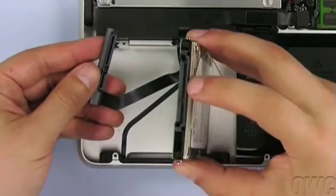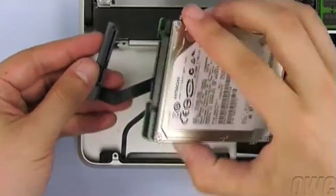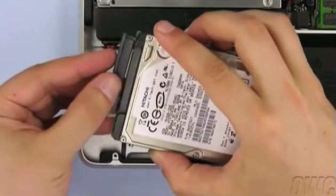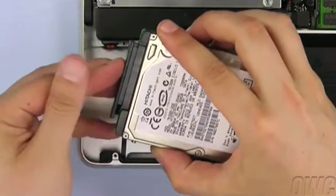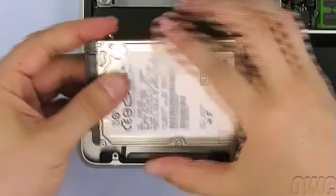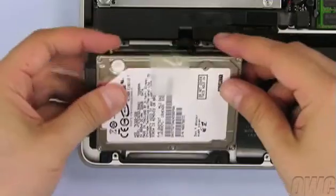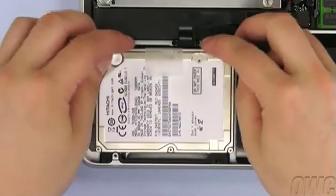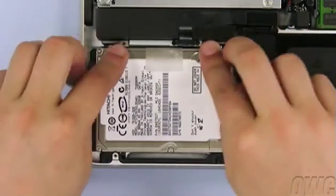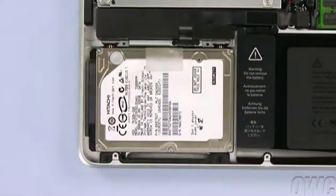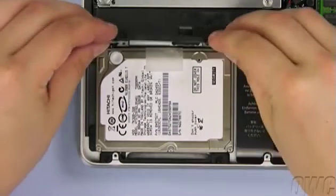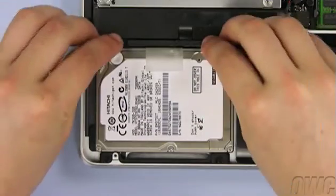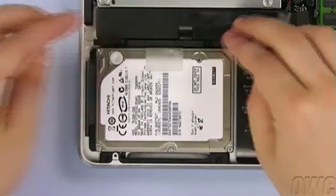Attach the SATA connector to the drive and slide the whole unit into place, making sure it sits flat. You may then secure the drive in place by reattaching the retainer bar.